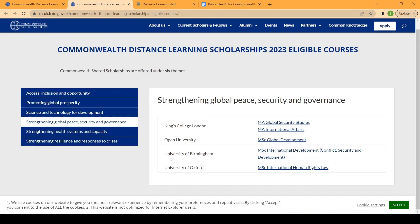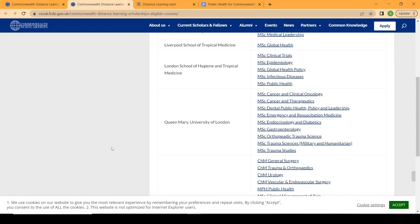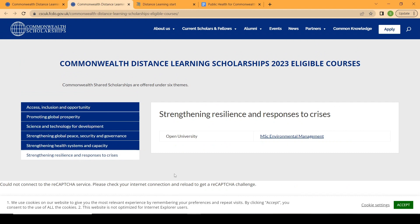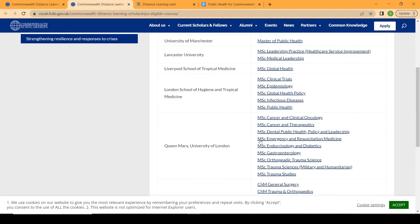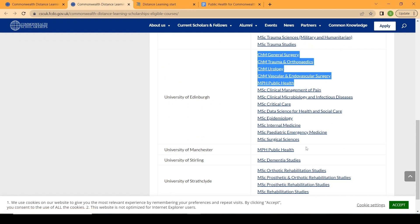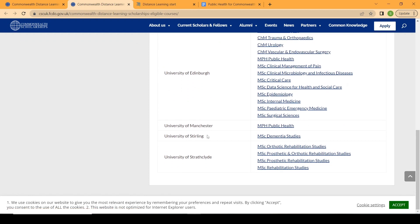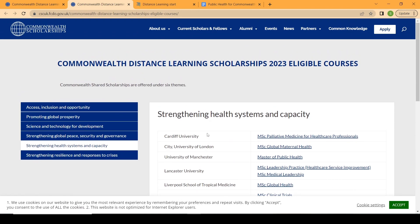Other themes include strengthening global peace, security and governance, and strengthening resilience and responses to crisis. For this application, I'm using public health education as my example because I've realized that a lot of people go for public health, and there are three programs across three different universities available for public education, which is why I'm using it.